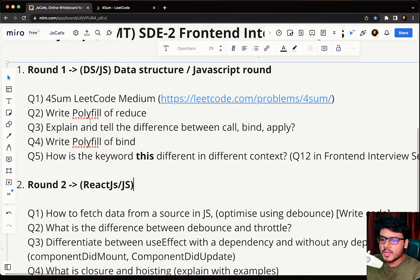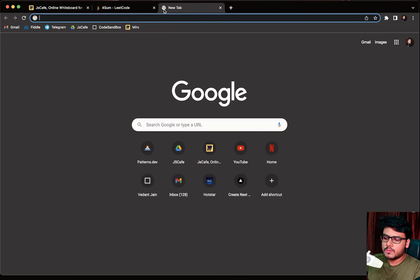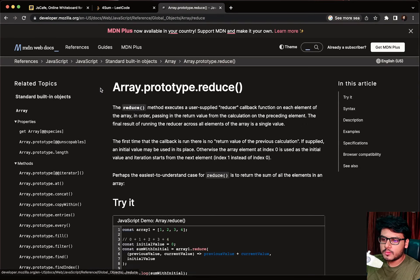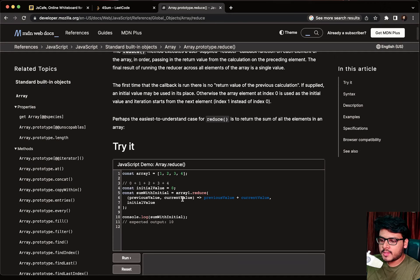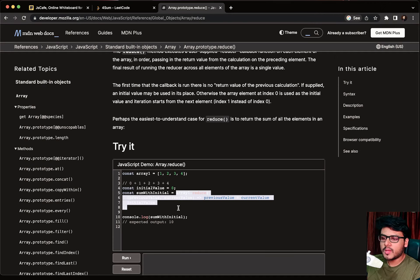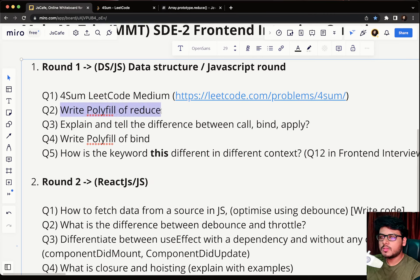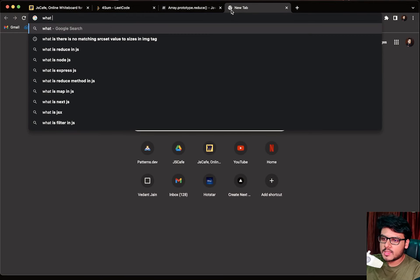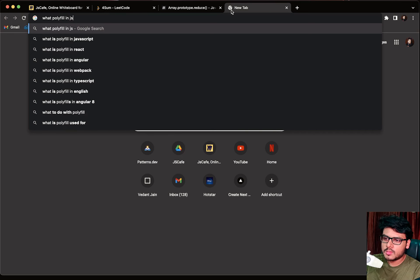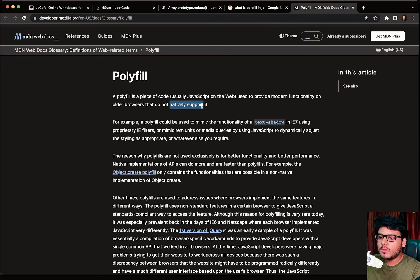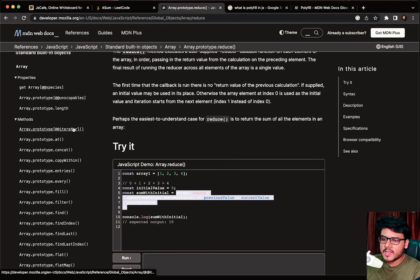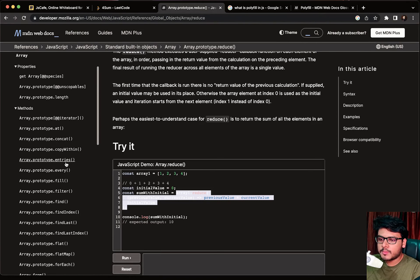The second question was: write a polyfill of reduce. If you're not aware of what the reduce method does, read about it first, then apply that understanding to your code. You have to create a polyfill of reduce. If you're not familiar with what a polyfill is — MDN defines a polyfill as a piece of code, usually JavaScript, used to provide modern functionality on old browsers that do not natively support it.